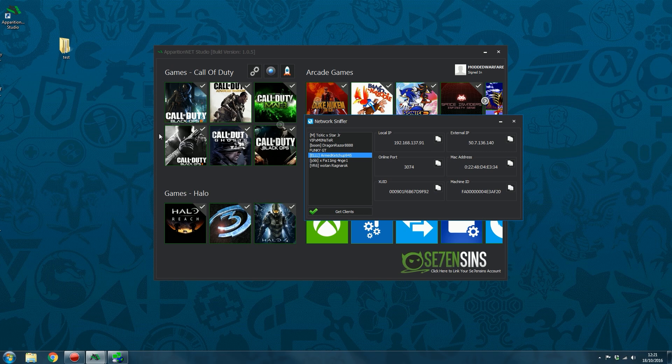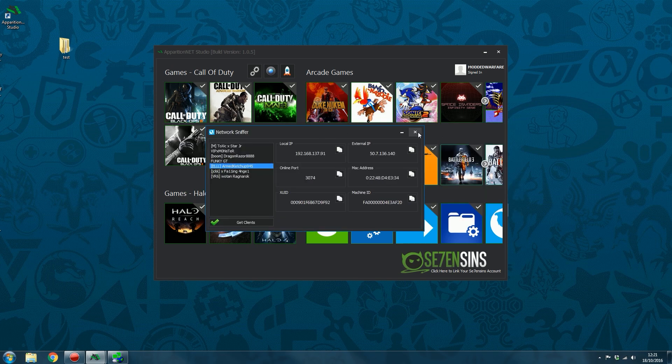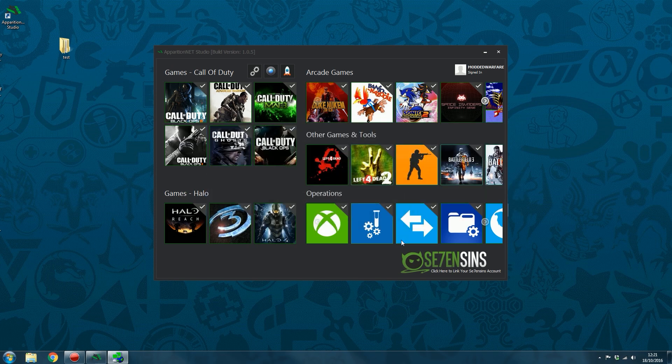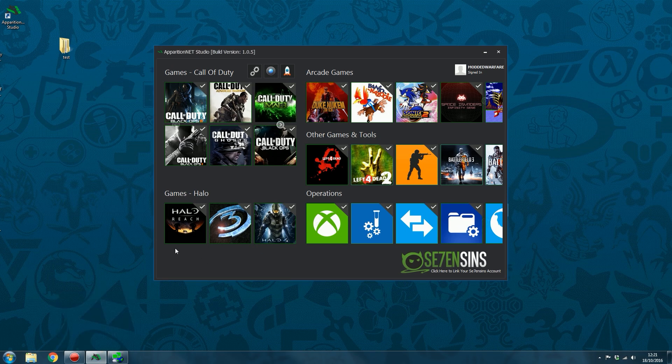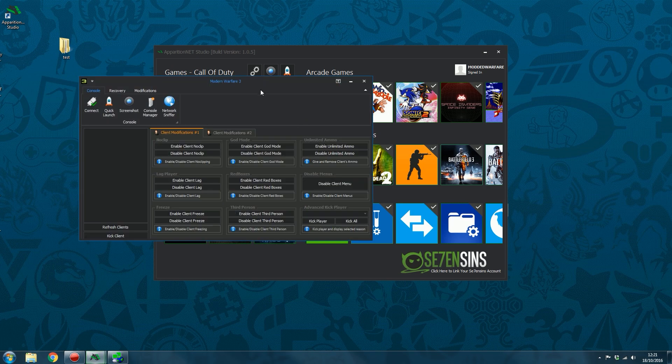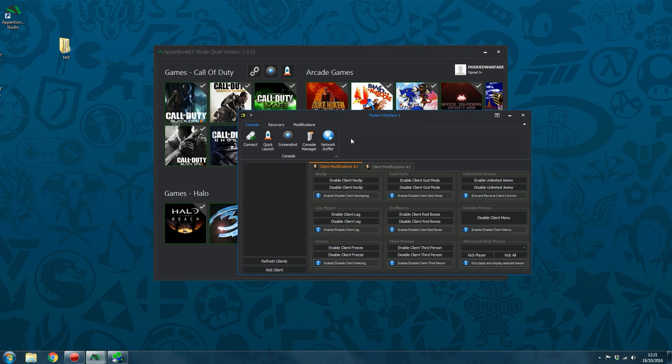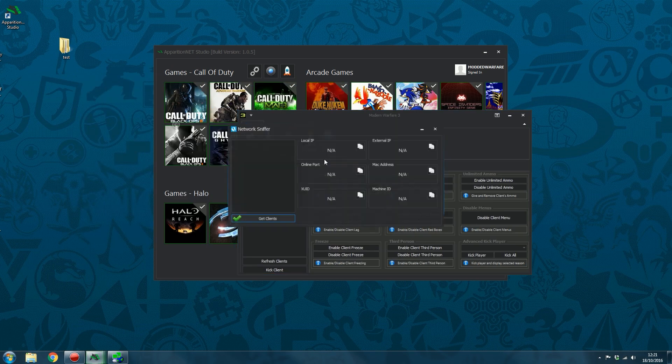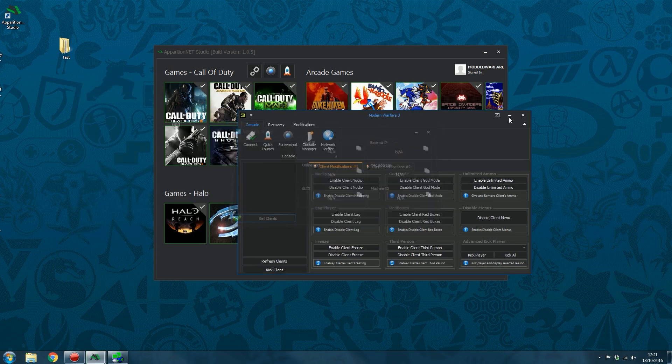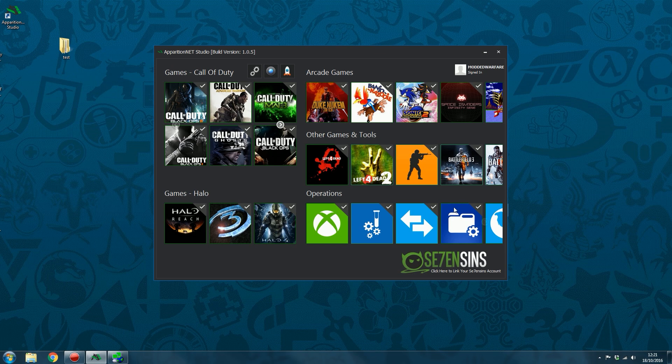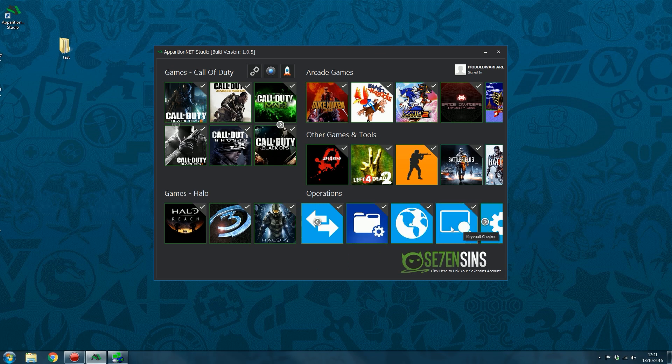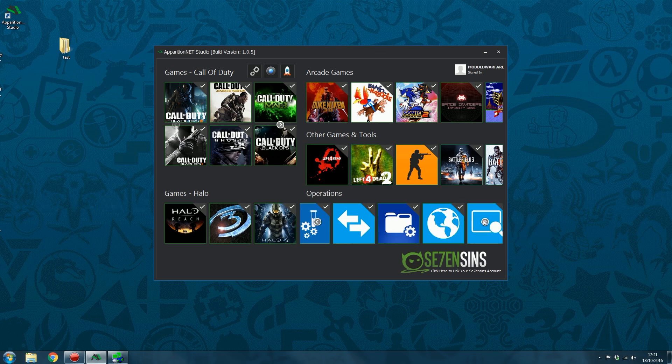And again, this works on the Call of Duty games, Halo 3, Halo Reach, and Halo 4. Okay, so that is the network sniffer. And you can also access that from within other games. So if I go into a game like Modern Warfare 3, you can see you can access the network sniffer from here. If you don't want to access it through the launcher. So that's the network sniffer.